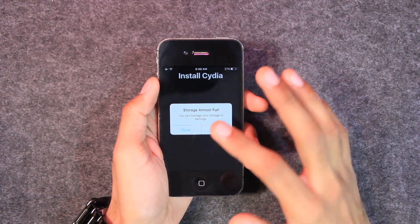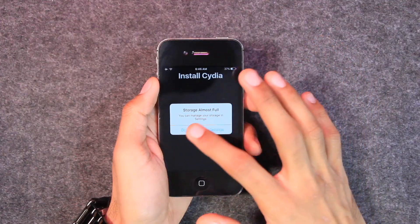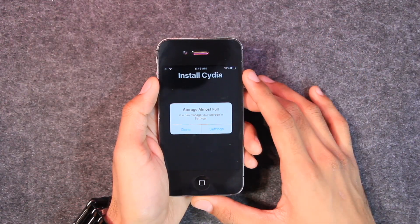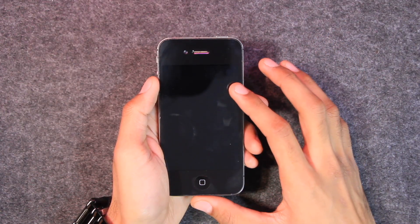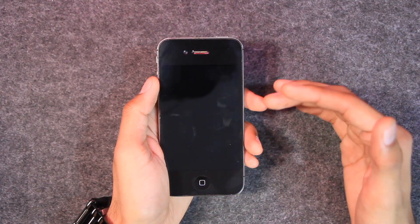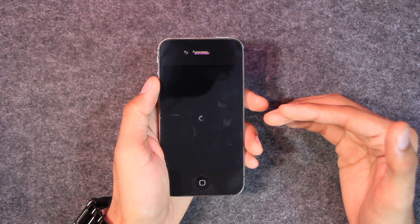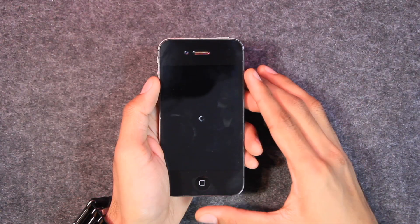So you might see this error that storage almost full, just ignore it. And now it has finished the jailbreak process and now the device is rebooting into jailbroken state. So just wait for it.